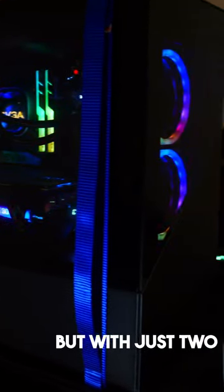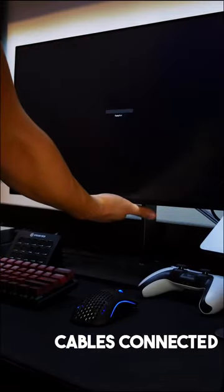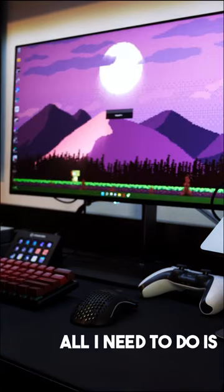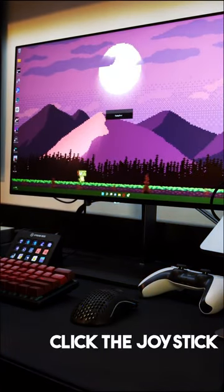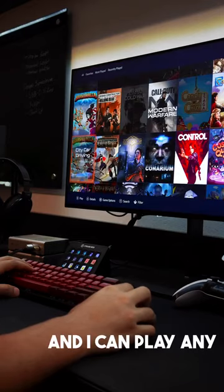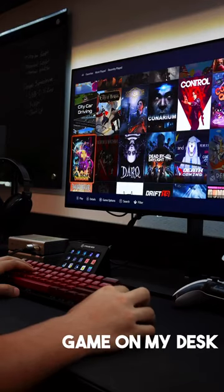But with just two cables connected to my monitor, all I need to do is click a joystick and I can play any game on my desk.